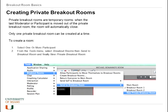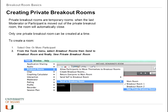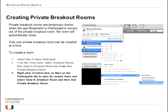Creating breakout rooms is pretty simple. There are three ways, and two different types: private and public. Private rooms are temporary — they disappear as soon as the last person leaves. To create one, go to the participant panel, select one or more participants, then from the tools menu go to breakout rooms and choose 'send to breakout room,' then pick 'new private breakout room.' You can also select multiple people using shift or control/option key depending on your OS.